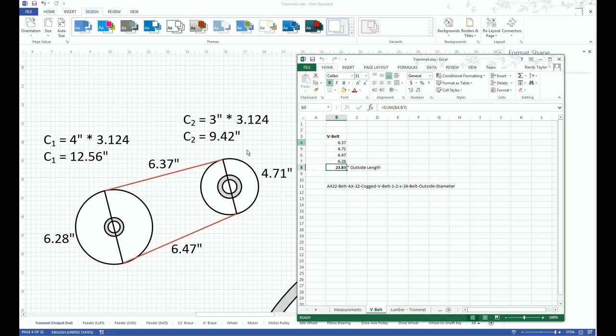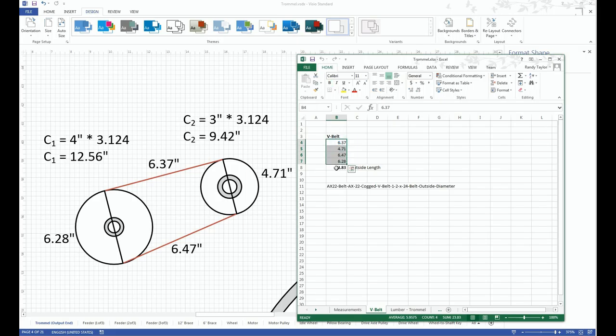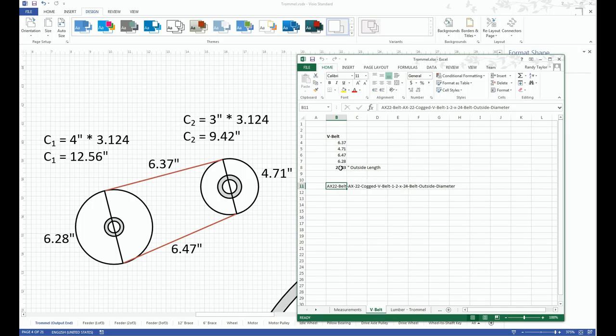So for this example, I'm just taking the measurements of the outside length, the outside diameter or length of the belt, and try to calculate what the total length is. So I can come up with what belt I'm trying to order. So if I take this, this is approximately, so I want something a little bit longer, so I'm rounding up. So I'm going to go with 24-inch. So this is going to be a 24-inch belt on the outside diameter, which is an AX22 belt.